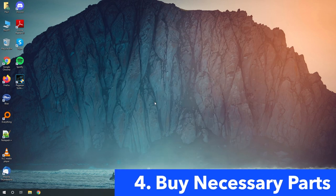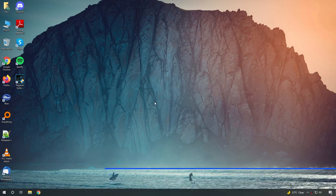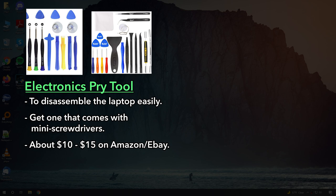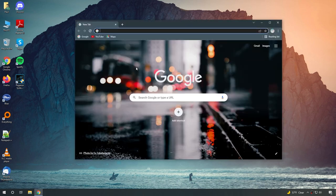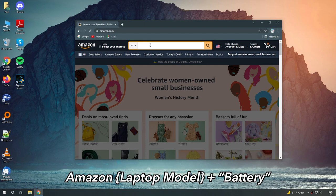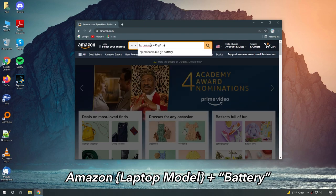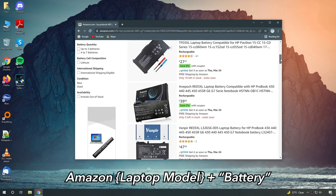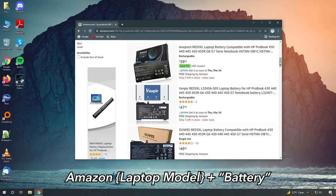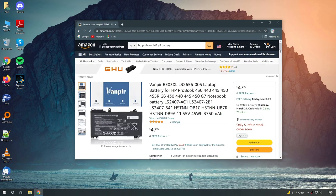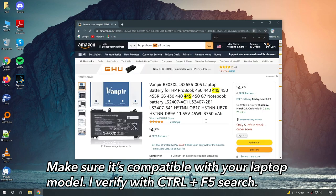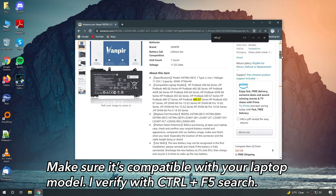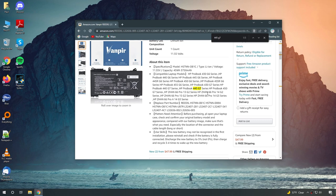Step number four is buying the parts we need to open up our laptop and replace the battery. The things we need to buy are electronics pry tool and the laptop battery itself. For the laptop battery, I had the best luck finding one on Amazon or eBay. So let's head over to Amazon. You basically just type in your model name with the keyword battery. Try to pick one with at least couple of good reviews. Then read through the description and make sure it matches your actual model. The good thing about these two places is if you accidentally bought the wrong type, you can easily return it and replace it.